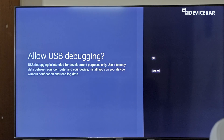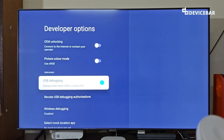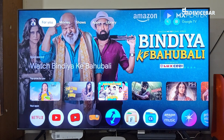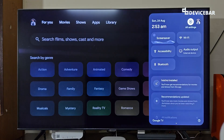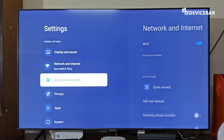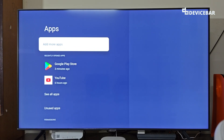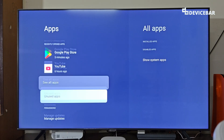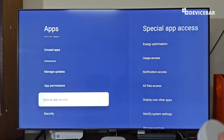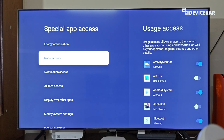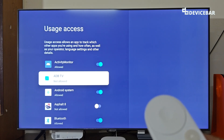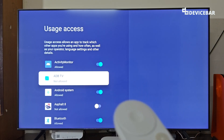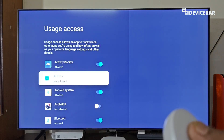Then we have to go to Settings again and go to Apps. Here go to Special App Access, and then go to Usage Access. Here we have to enable ADB TV — this one we have to enable.